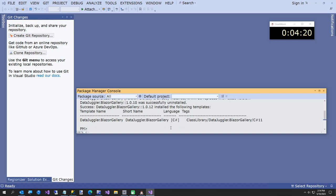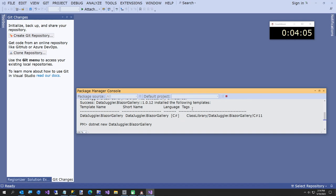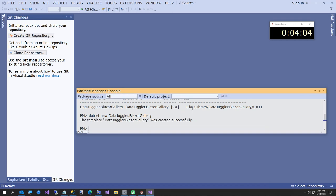So it's just .NET new installed data juggler.blazer gallery. And I already had 1.010 installed. I went to 12 because I made a couple of updates. And now I'm going to create the project in my temp folder. That's .NET new and just data juggler.blazer gallery. And our project was created.